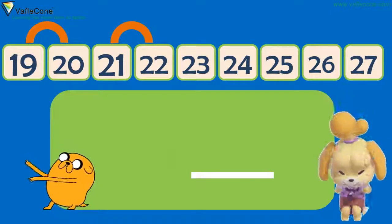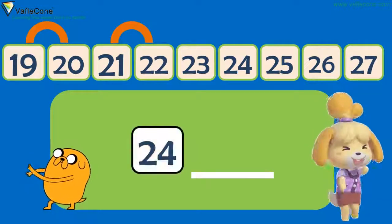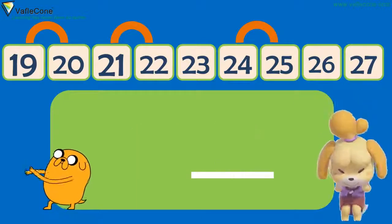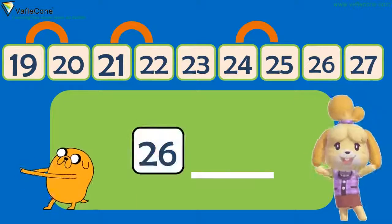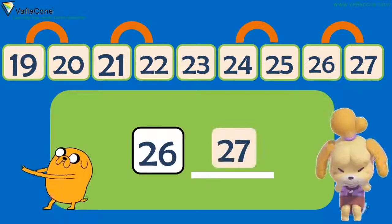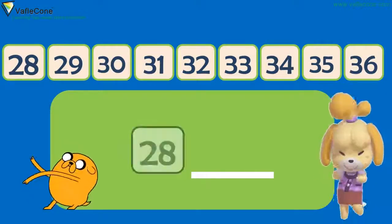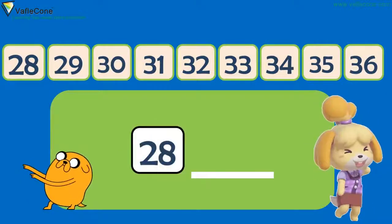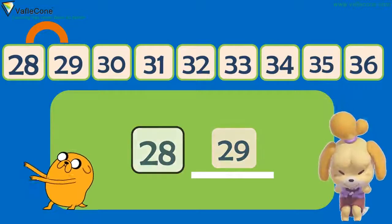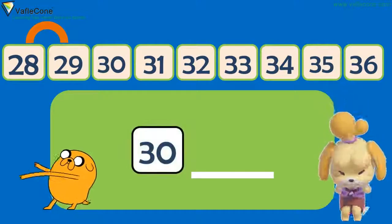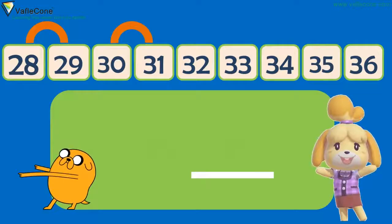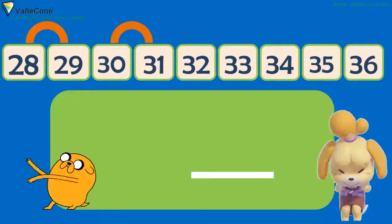What comes after 24? 25. What comes after 26? 27. What comes after 28? 29. What comes after 30? 31.